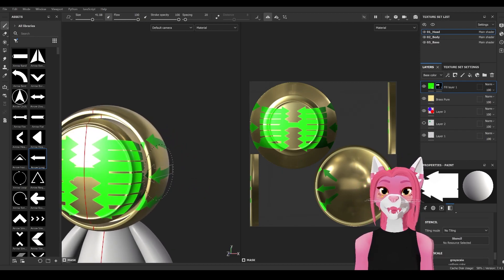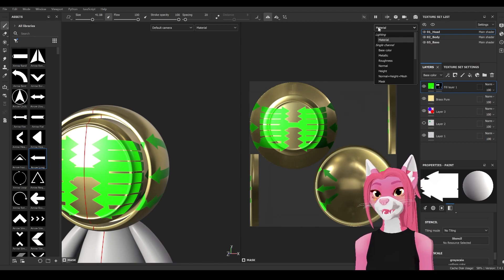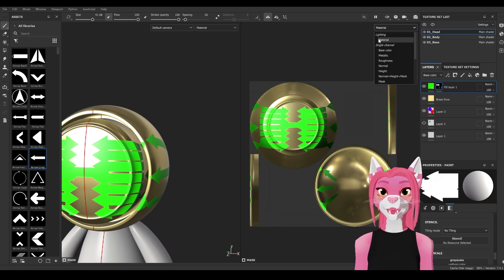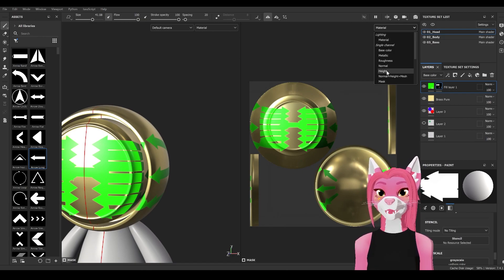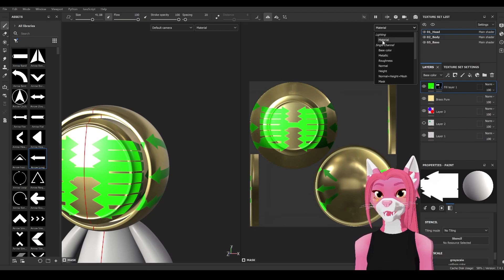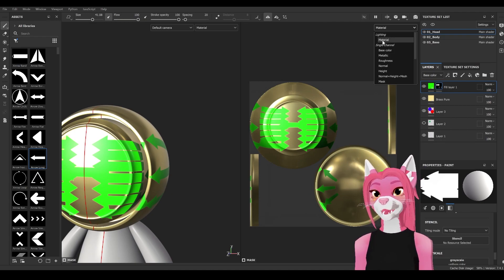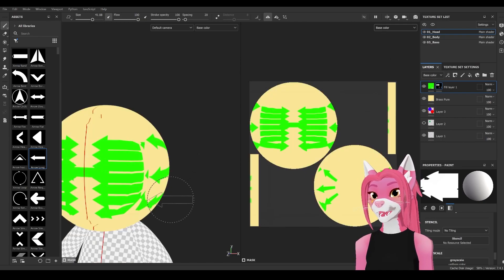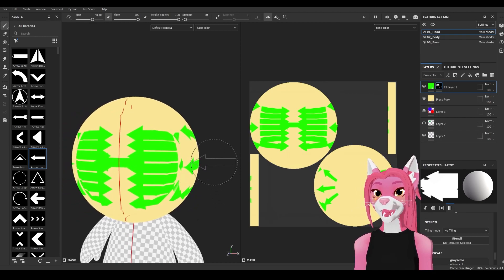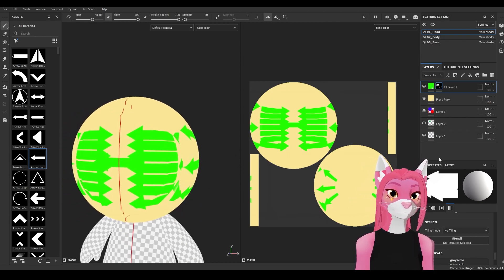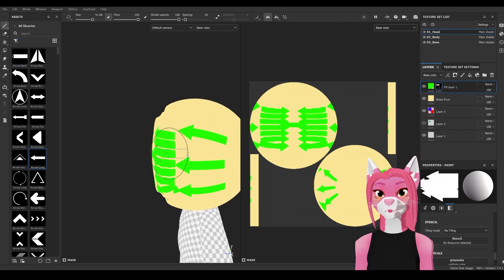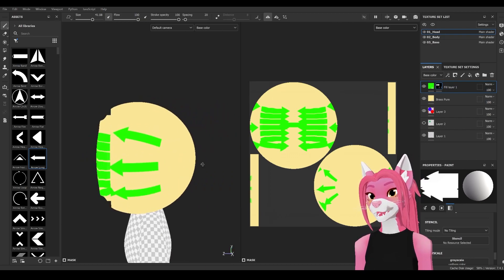The last thing we're going to go over is the channel switcher button. This allows you to switch between different channels. Right now we're seeing material mode, which shows all channels at once while affected by lighting. I often texture in the base color channel because it lets me see what the avatar will look like in a lot of the shaders I use — so you just see the colors with no lighting or shading.